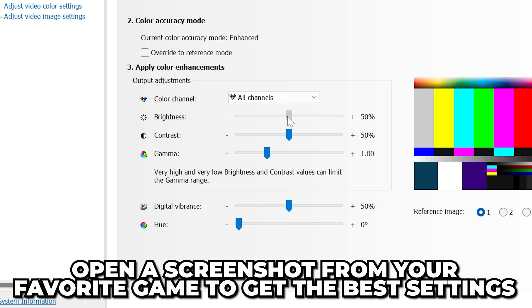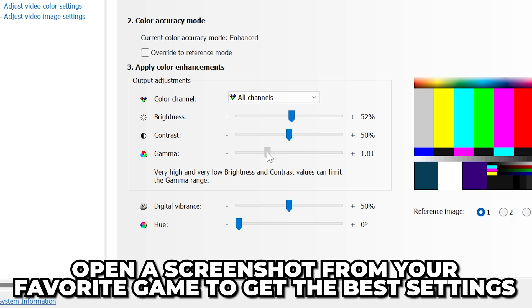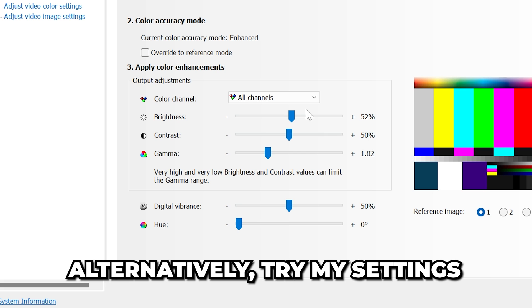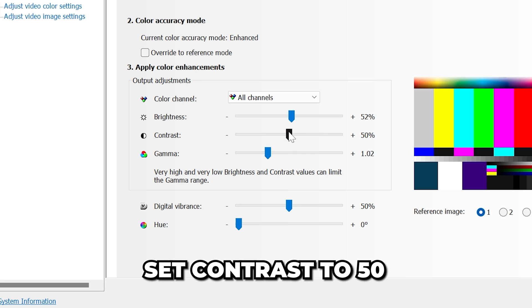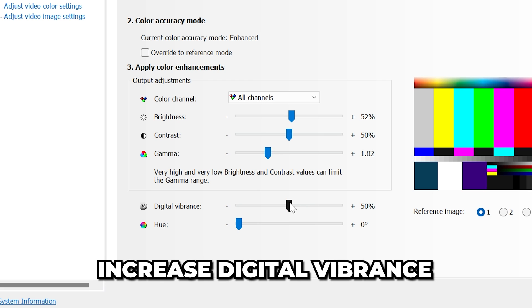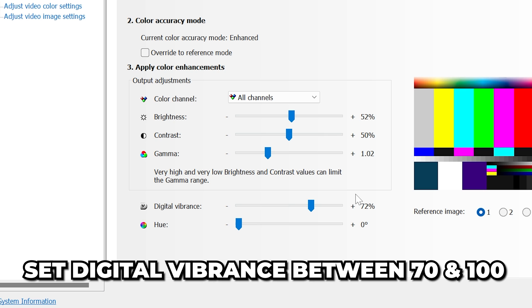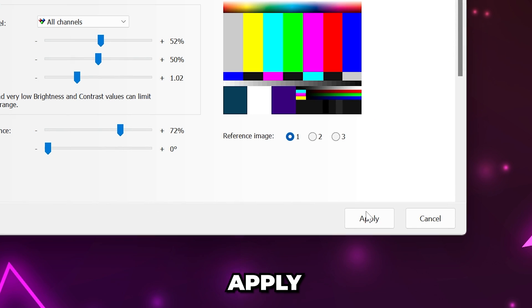I recommend opening a screenshot from your favorite game to help you get the settings just right. Alternatively, you can try my settings by setting Brightness to 52, Contrast to 50, and Gamma to 1.02. Increase Digital Vibrance to make your screen more colorful. I like to use about 70 to make games more colorful, but you may prefer higher. Apply.